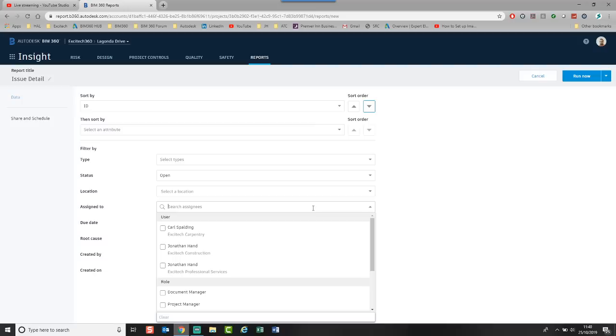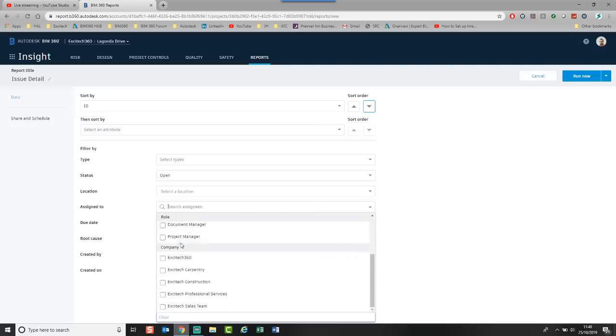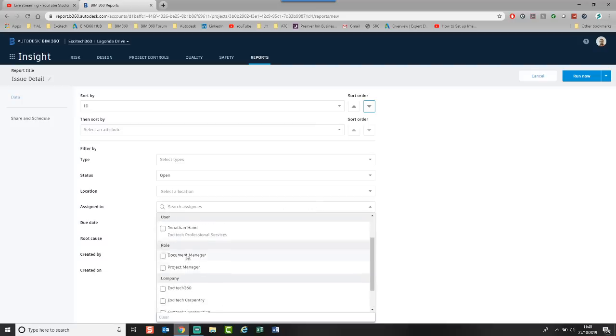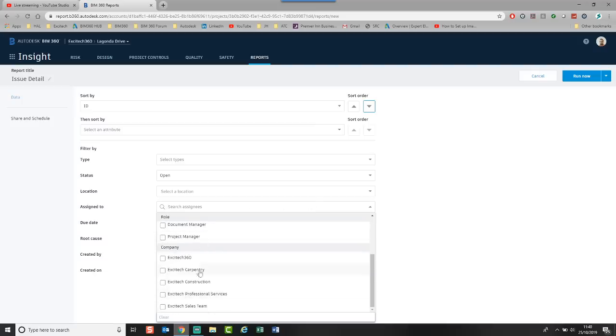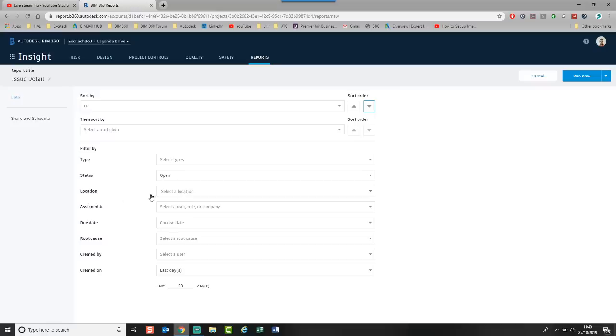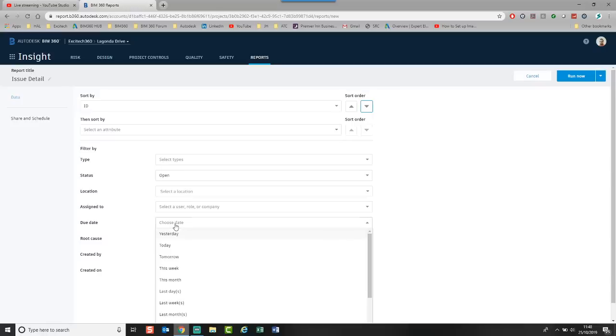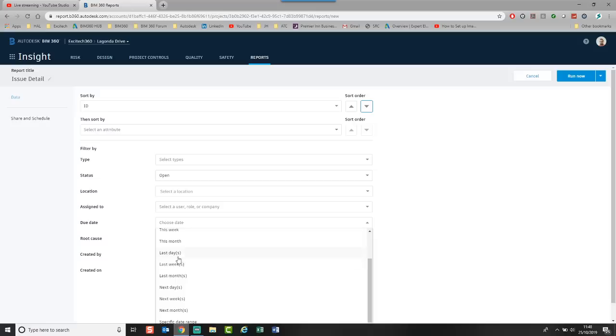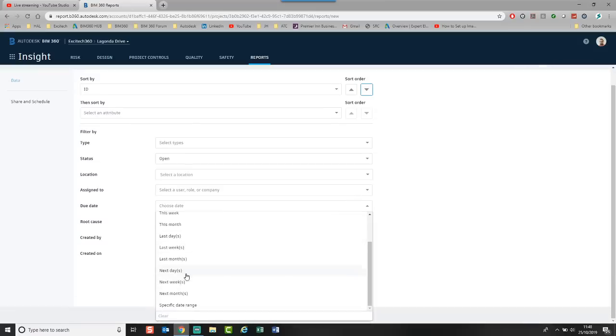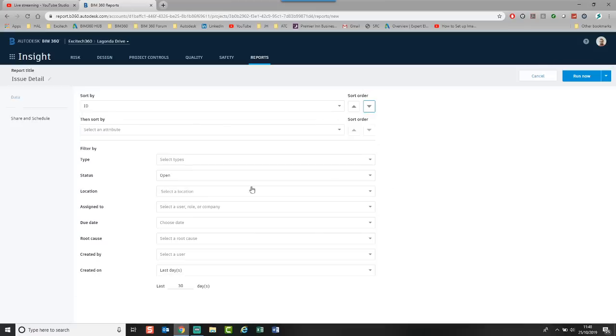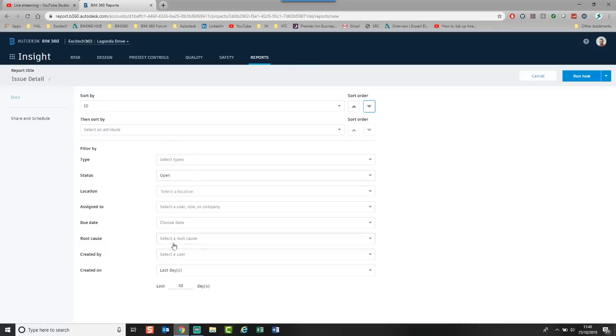I can go who are they assigned to. I can choose the different people in my project. I can also choose the role and also the different companies. I can choose a due date. So I could say give me all the issues that were due yesterday or this week, next week. And you can see you've got quite a lot. And you can also go in and pick a specific date range. I'm going to leave that.